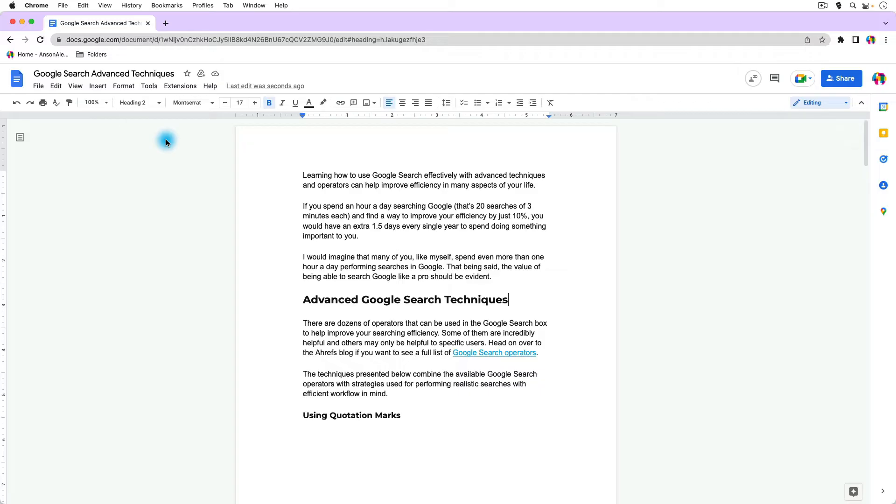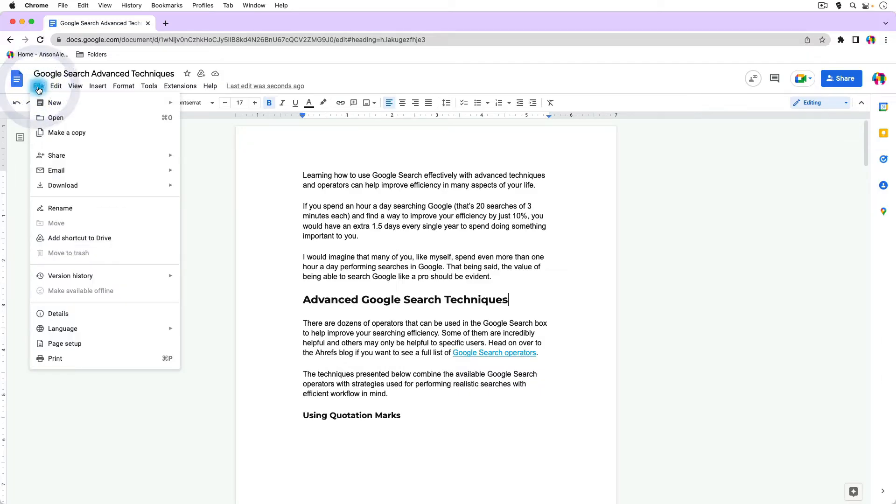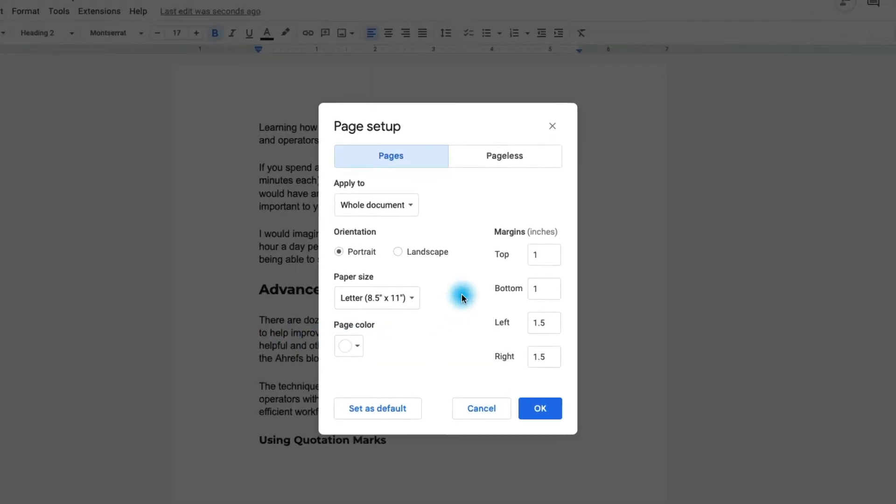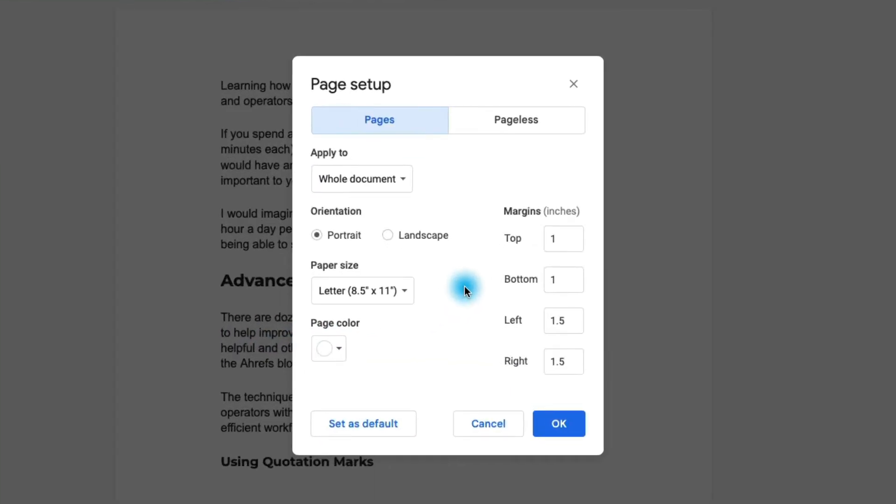Now another way that we can do it is we can go up here to the file menu and click on page setup towards the bottom of the menu and from here you'll notice that we have a section dedicated to margins.